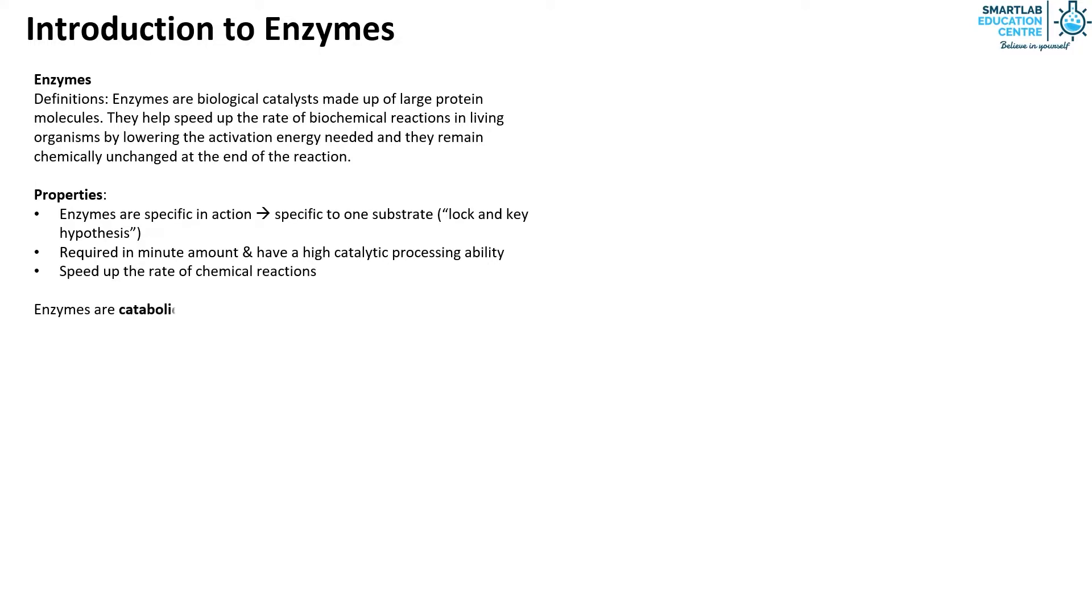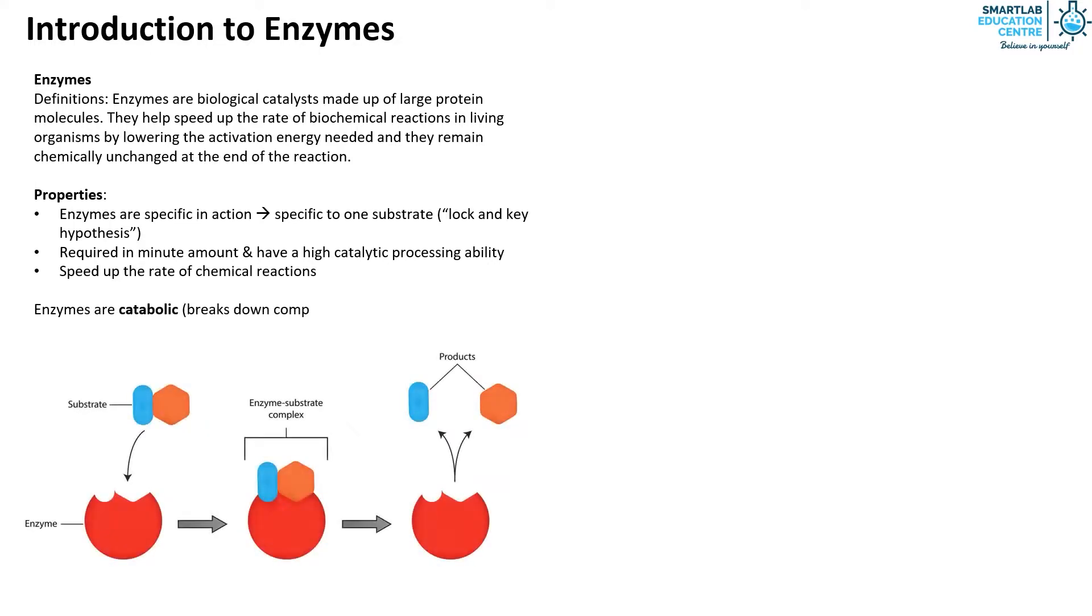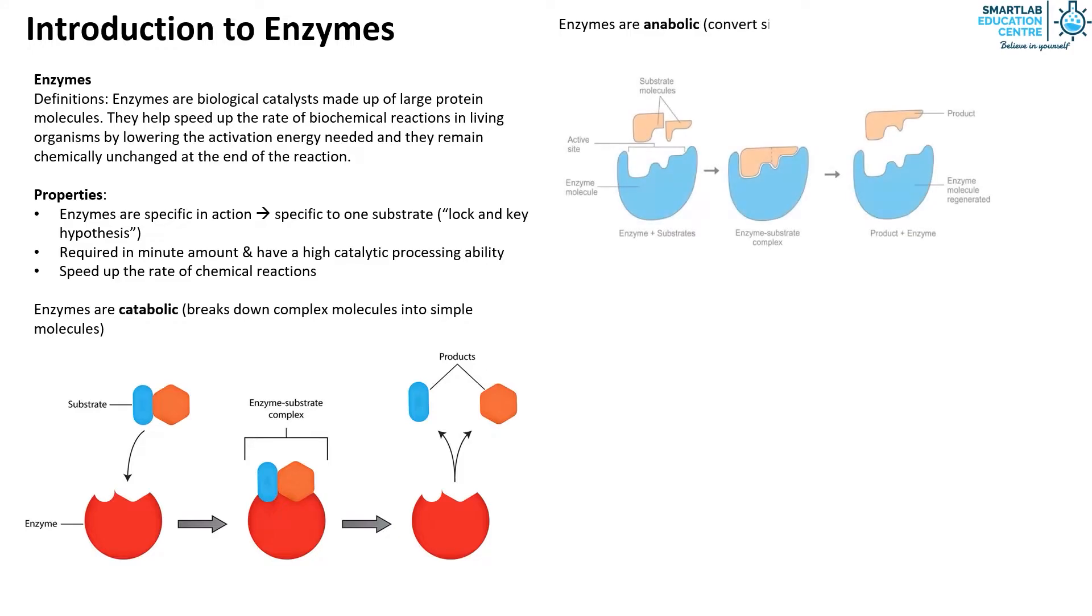Enzymes can be catabolic which means the enzyme breaks down complex molecules into simple molecules. Enzymes can also be anabolic which means the enzyme converts simple molecules to complex molecules.